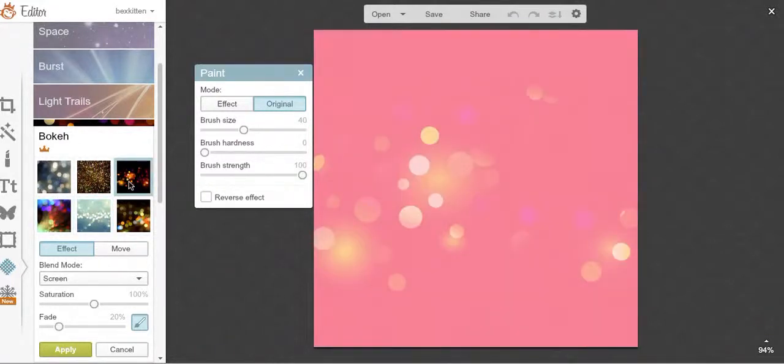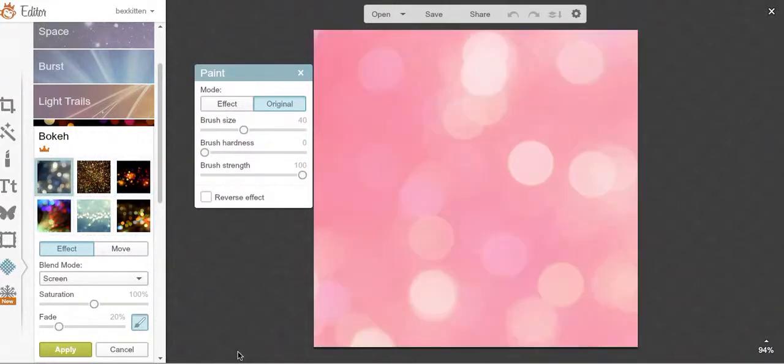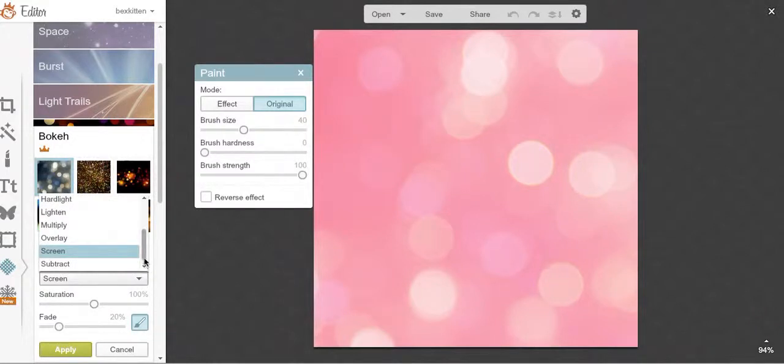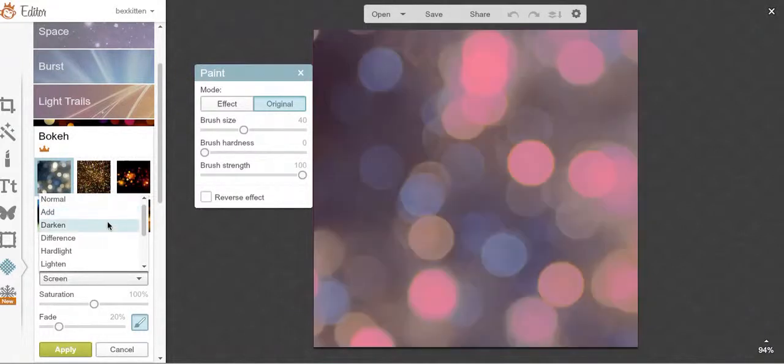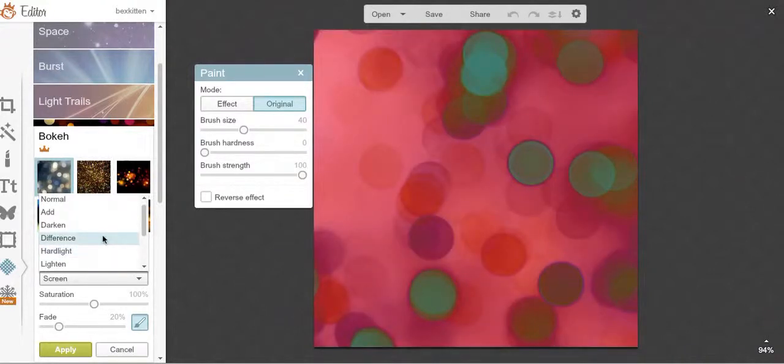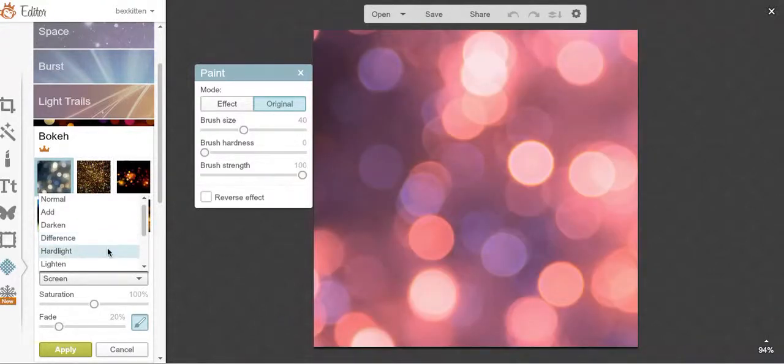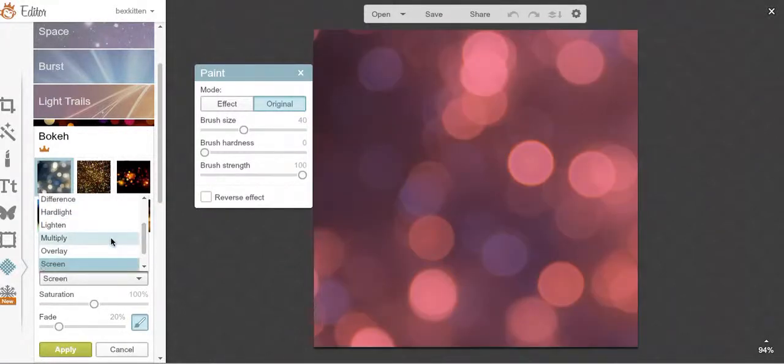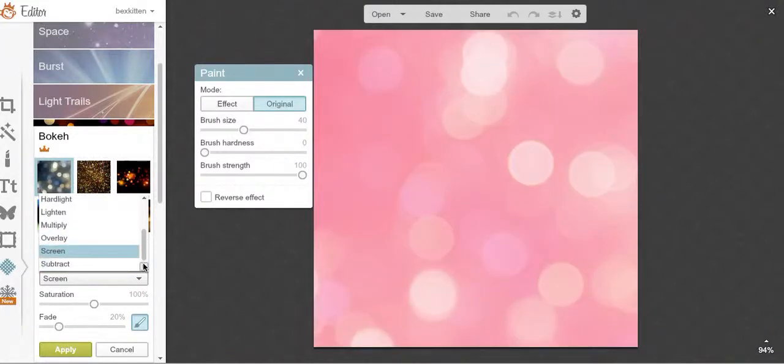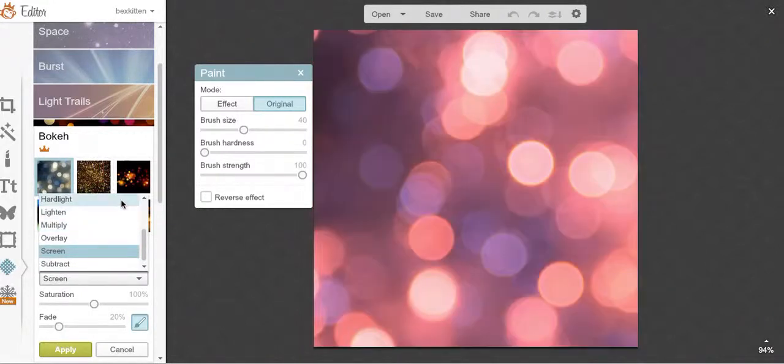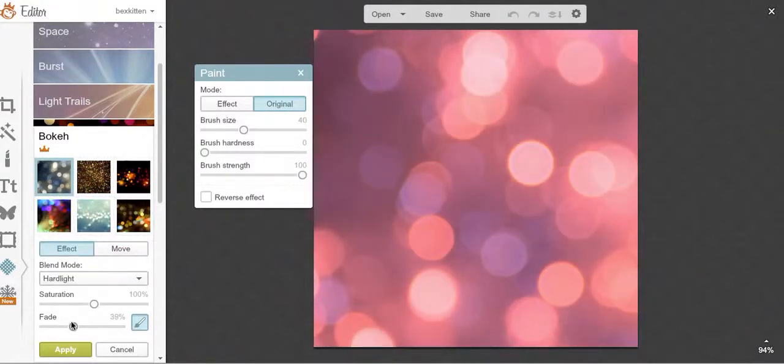I love doing bokeh. That one's nice. Let me show you something neat over here in the blend mode. Normal, darken, difference - now see if I was doing like a happy birthday graphic that would be fun. Highlight, lighten, multiply, overlay, screen, subtract, kind of like highlight, and then fade.